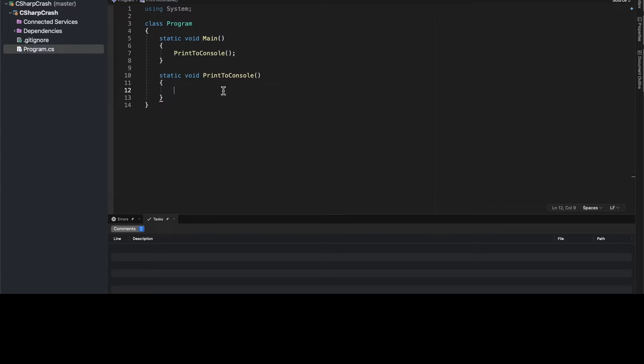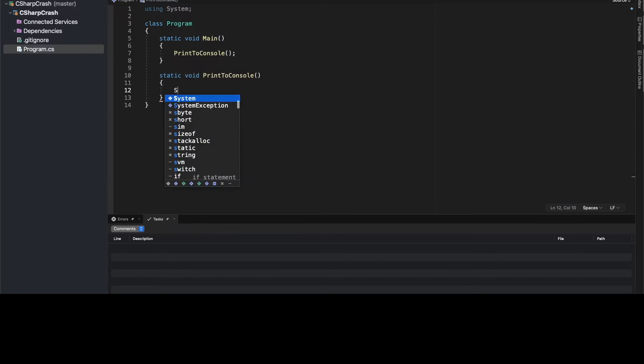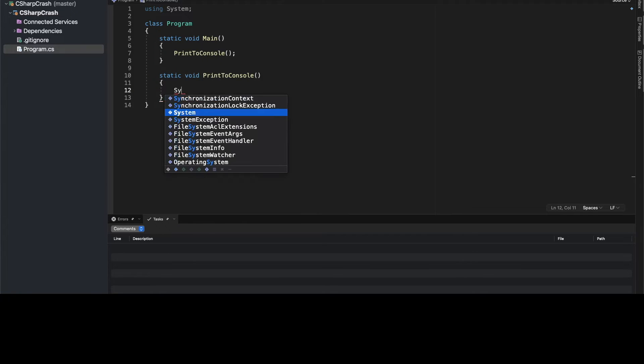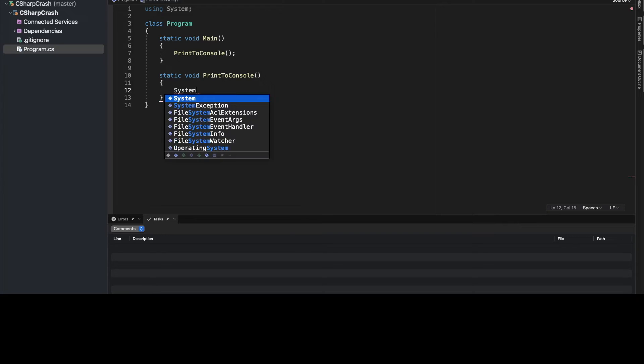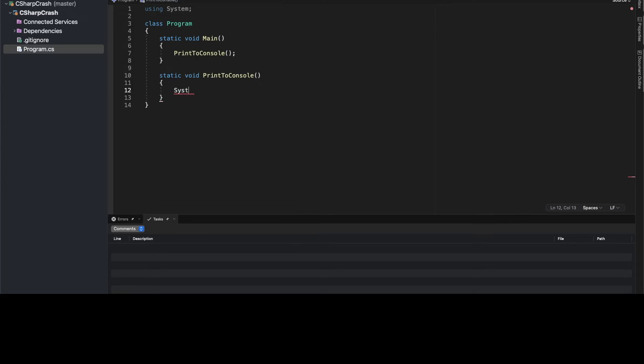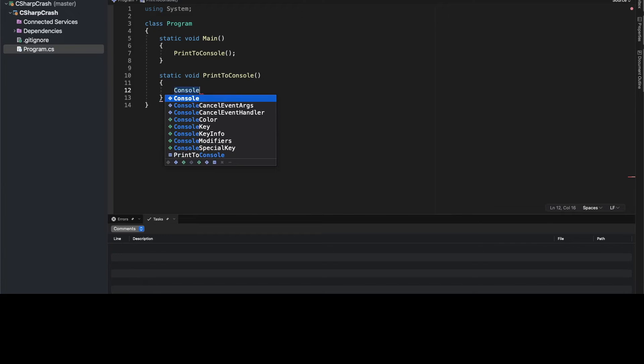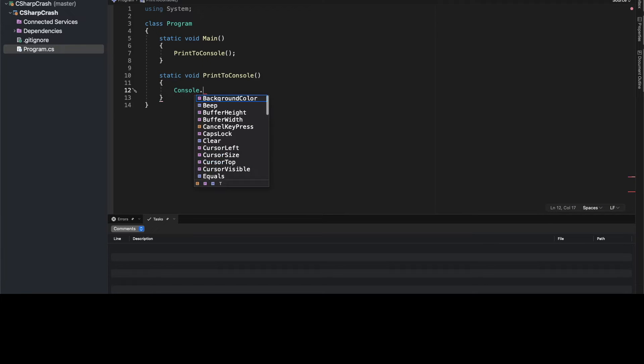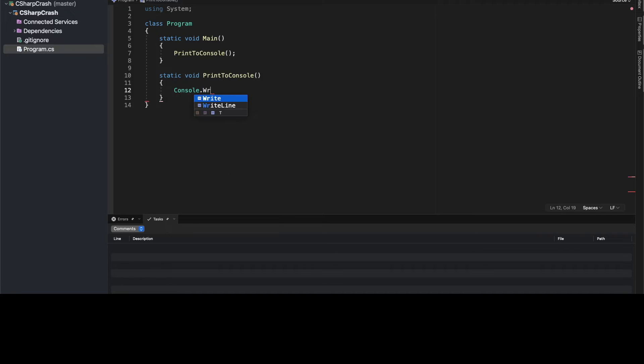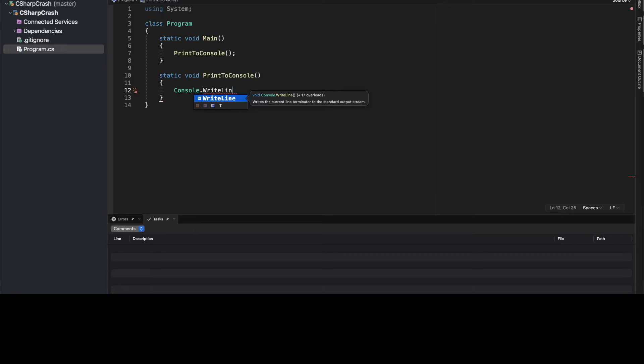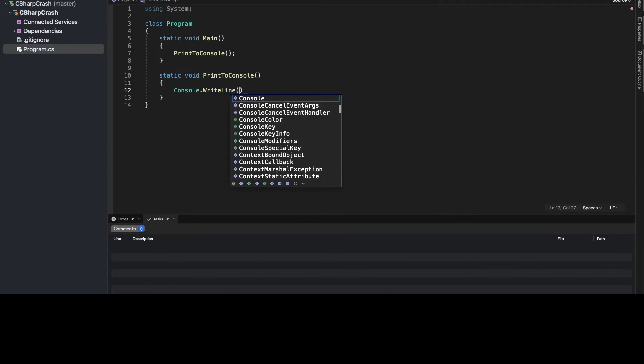So to do that, as you remember, I brought in the system namespace above. So because I did that, I don't have to say system.console. I can simply just say console, and then the console class has a write line method. So console.writeLine. As you can see, our autosuggest is already pulling up the correct method. So I'm just going to hit enter on that.